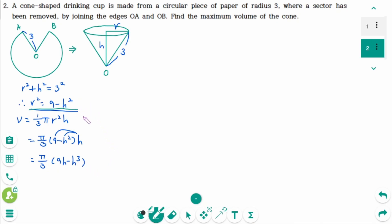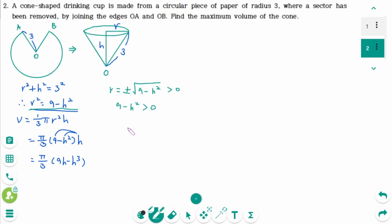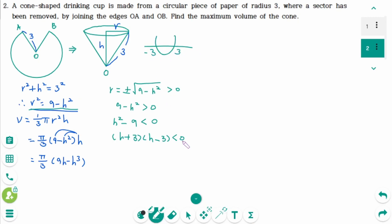From here, R squared equals 9 minus H squared, then R equals plus or minus square root of 9 minus H squared. But R is positive, so 9 minus H squared is positive, meaning H squared minus 9 is less than 0. We can factor: H plus 3 times H minus 3 is less than 0, which means H is between minus 3 and 3. But H is also positive, so H is between 0 and 3.